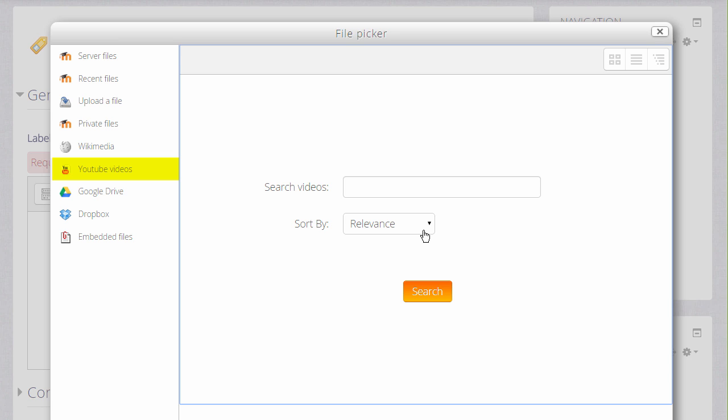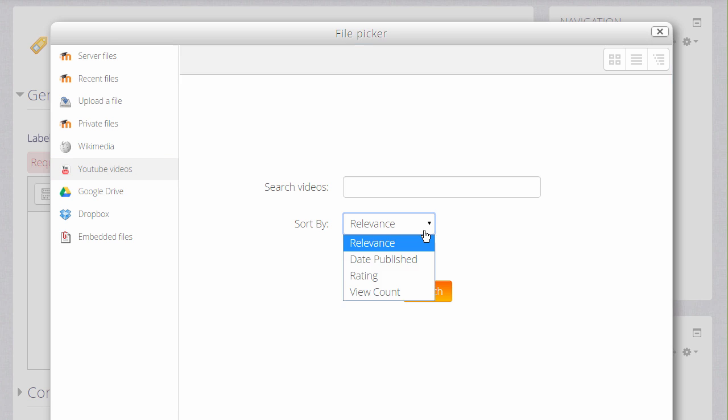This enables us to search YouTube for a video of our choice, sorting by relevance, dates, rating or view count.